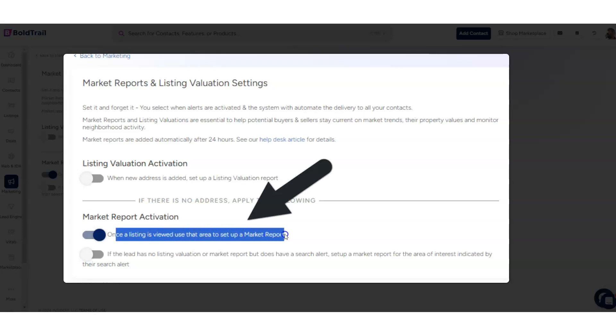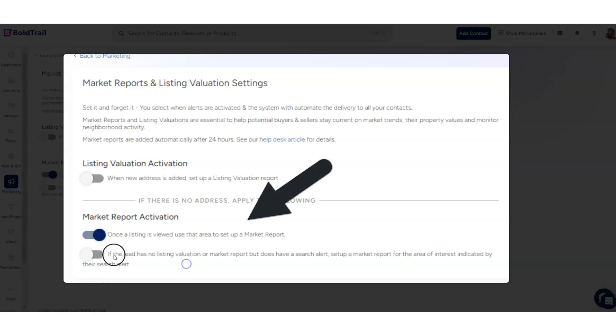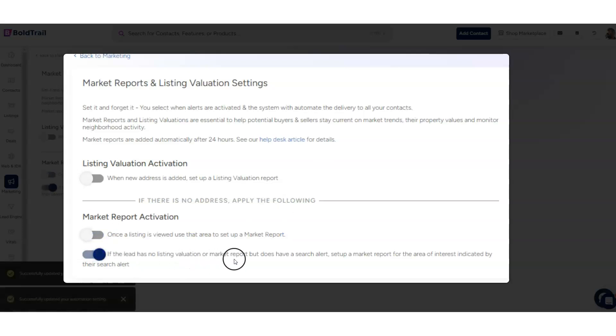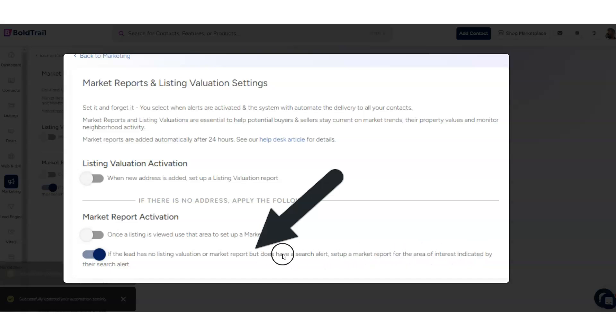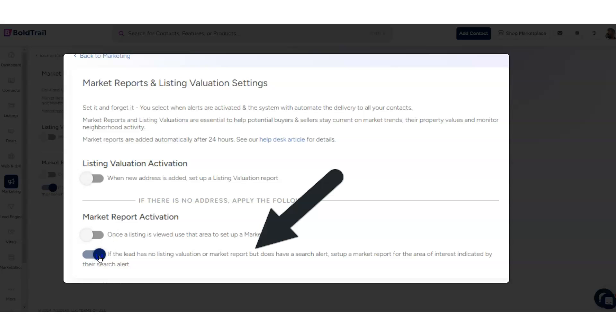So once a listing is viewed, use that area to set up a market report. Or if the lead has no listing valuation or market report but does have a search alert, set up a market report for the area of interest indicated by their search alert.